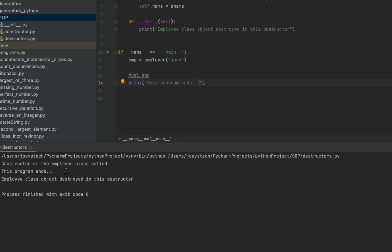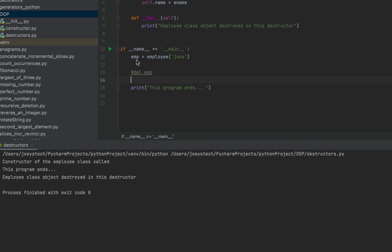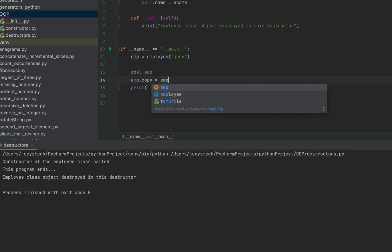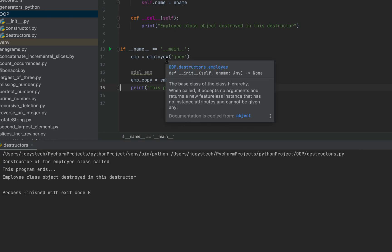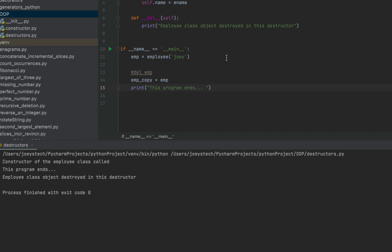So I'm reiterating: a destructor is called when all the references to an object are deleted, and when the program ends. When I said 'all the references to an object are deleted' or 'the reference count of an object becomes zero', what did I mean by that? Let's make a simple change to this program. We have this reference object emp already. Let's create another reference emp_copy — this will be the name of the new reference, and we'll assign the emp reference to it. Now there are two references to our object of employee class — they point to the same object. We can check the reference count using the sys module, for which we'll import the sys module first.